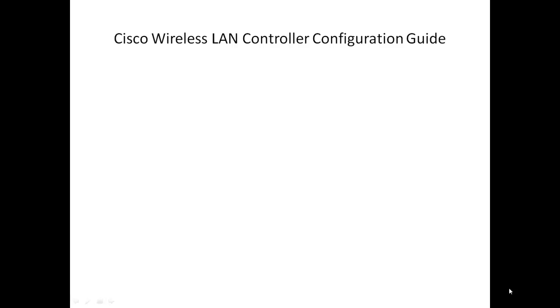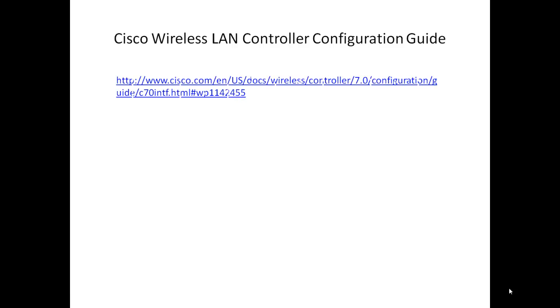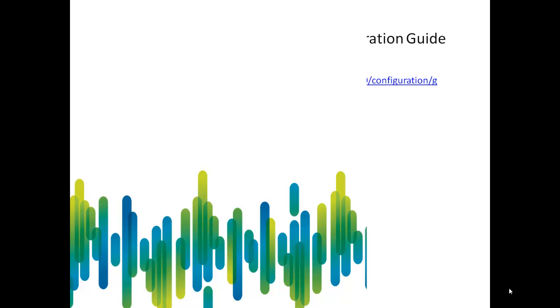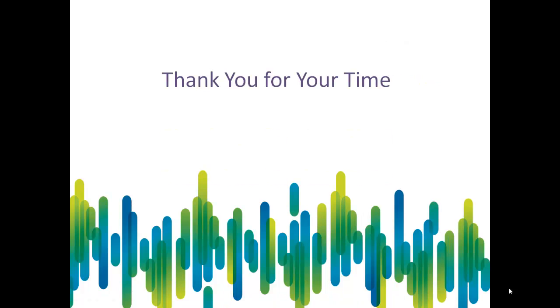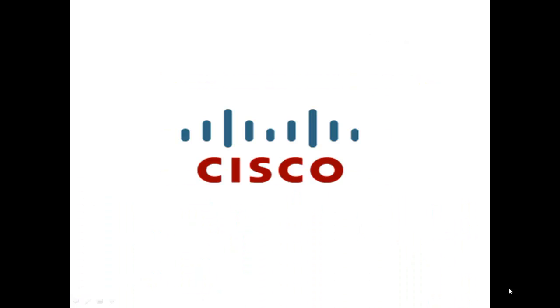For more information, you can also refer Cisco wireless LAN controller configuration guide. Hope you find this video helpful. Let us know what all topics you would like to see in future videos.